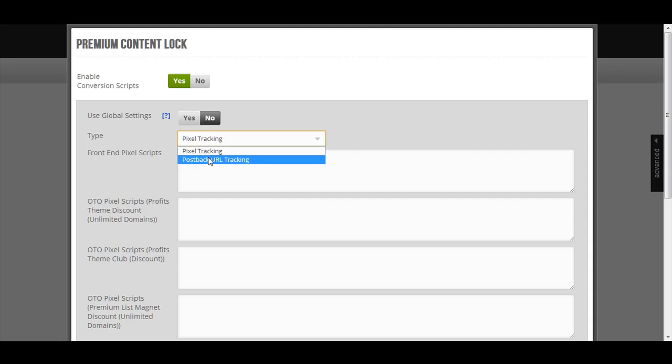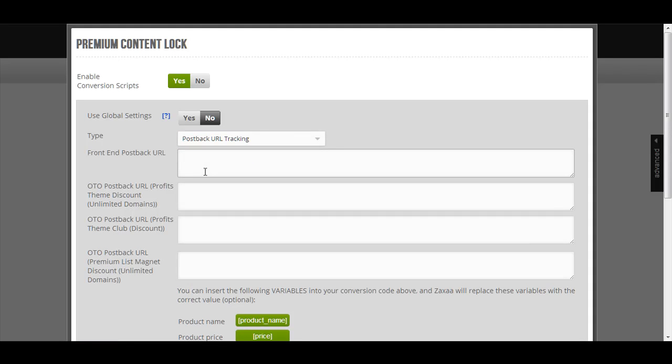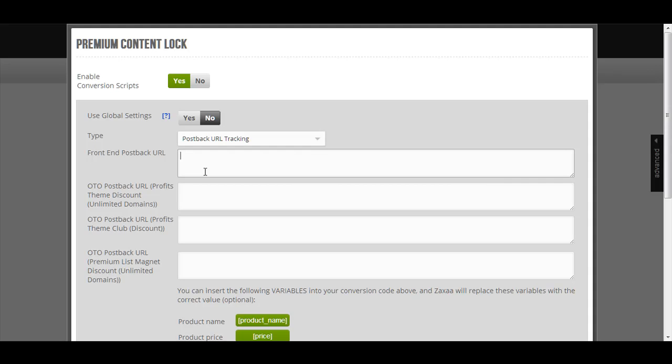If for postback URL tracking, ZagZa will immediately, instantly notify your conversion script whenever sale has been made. So for example, let's say that in a funnel, the product funnel that you are promoting has one front end and one OTO. So whenever somebody has purchased the front end offer using your affiliate link, then instantly ZagZa will notify your script that a sale has been made, at that moment, at that instant. And then he goes to the OTO and he also purchased the OTO, and that also at that moment, at that instant, ZagZa will notify your conversion script that you have made an affiliate sale.